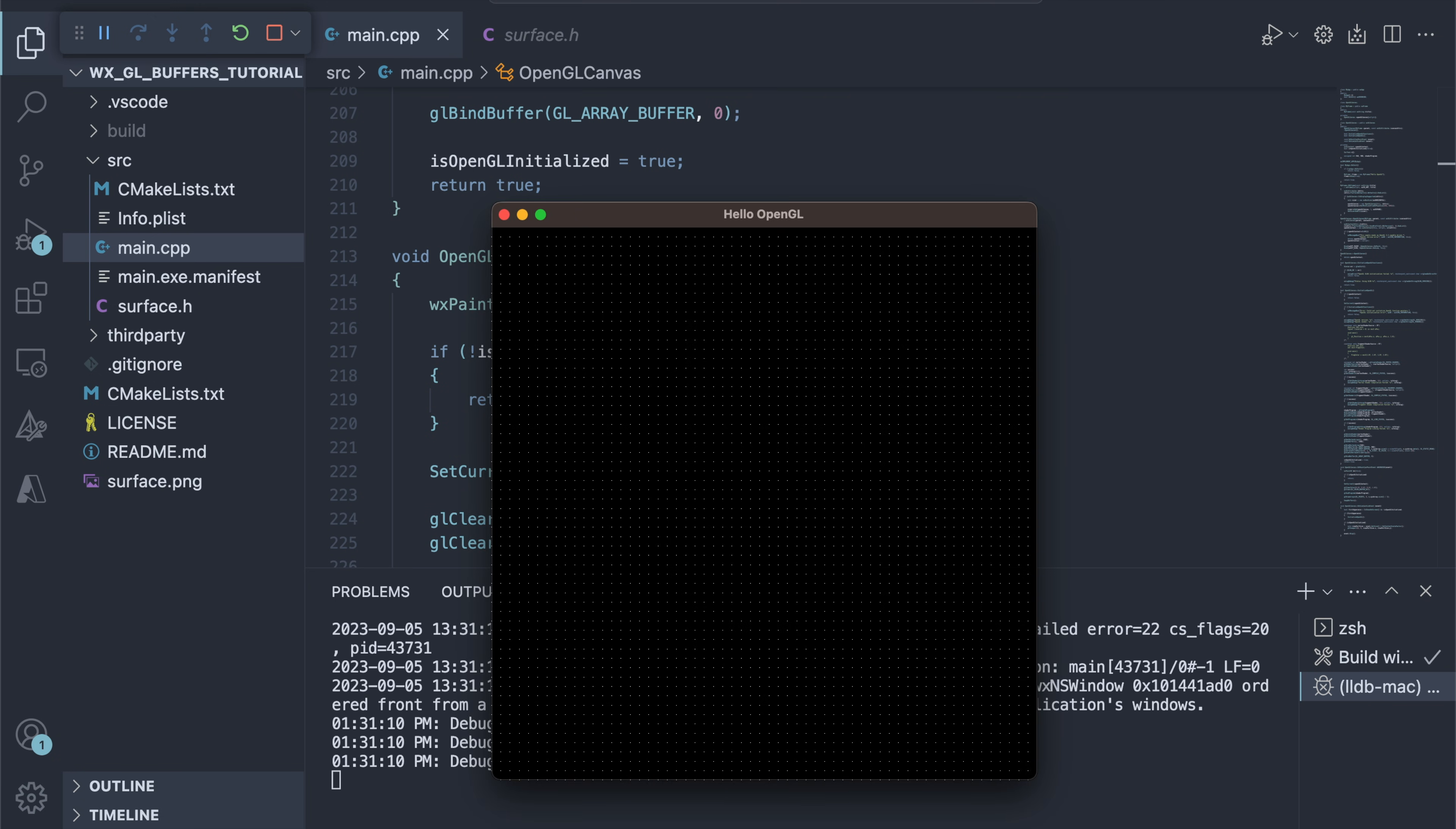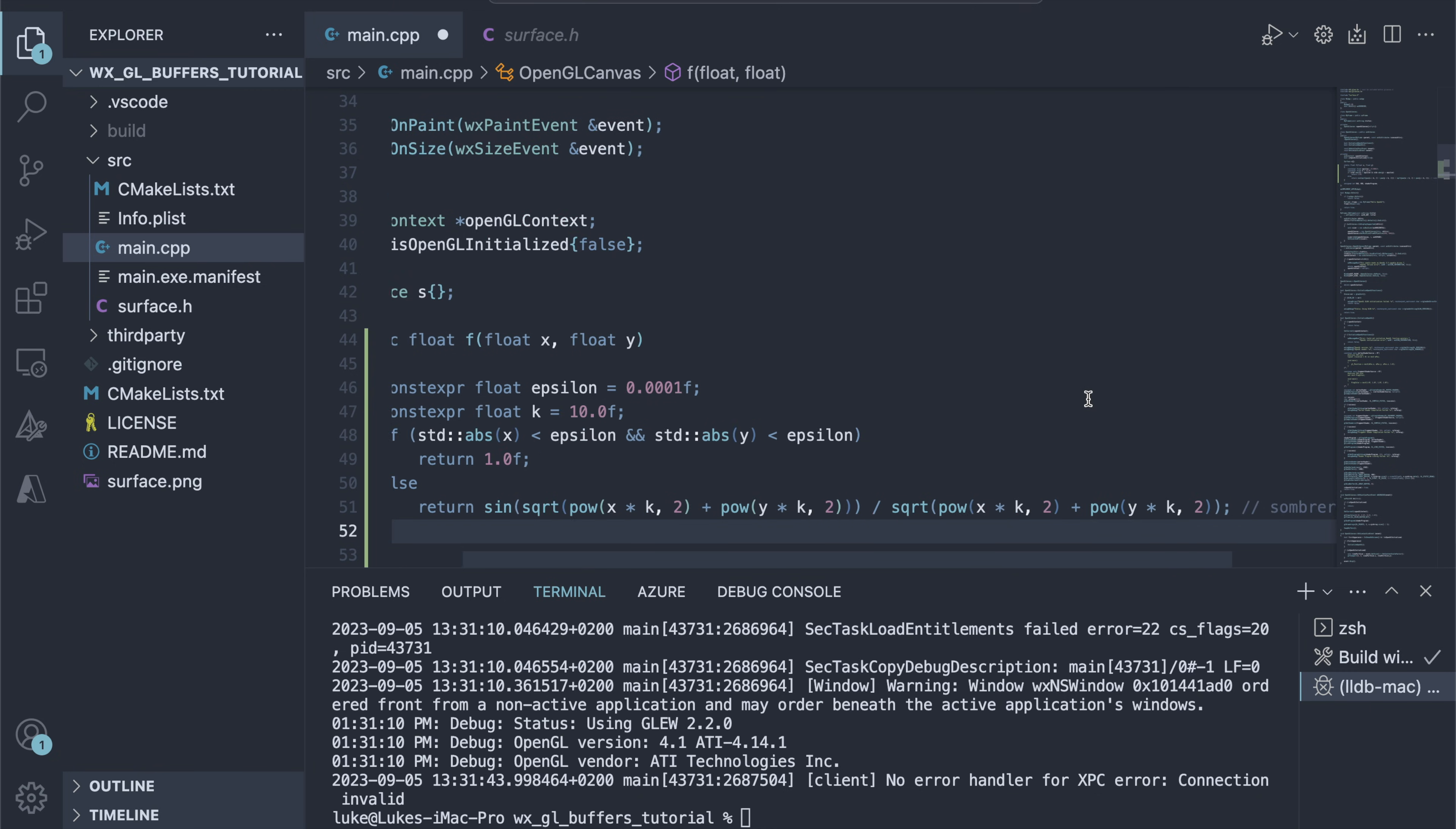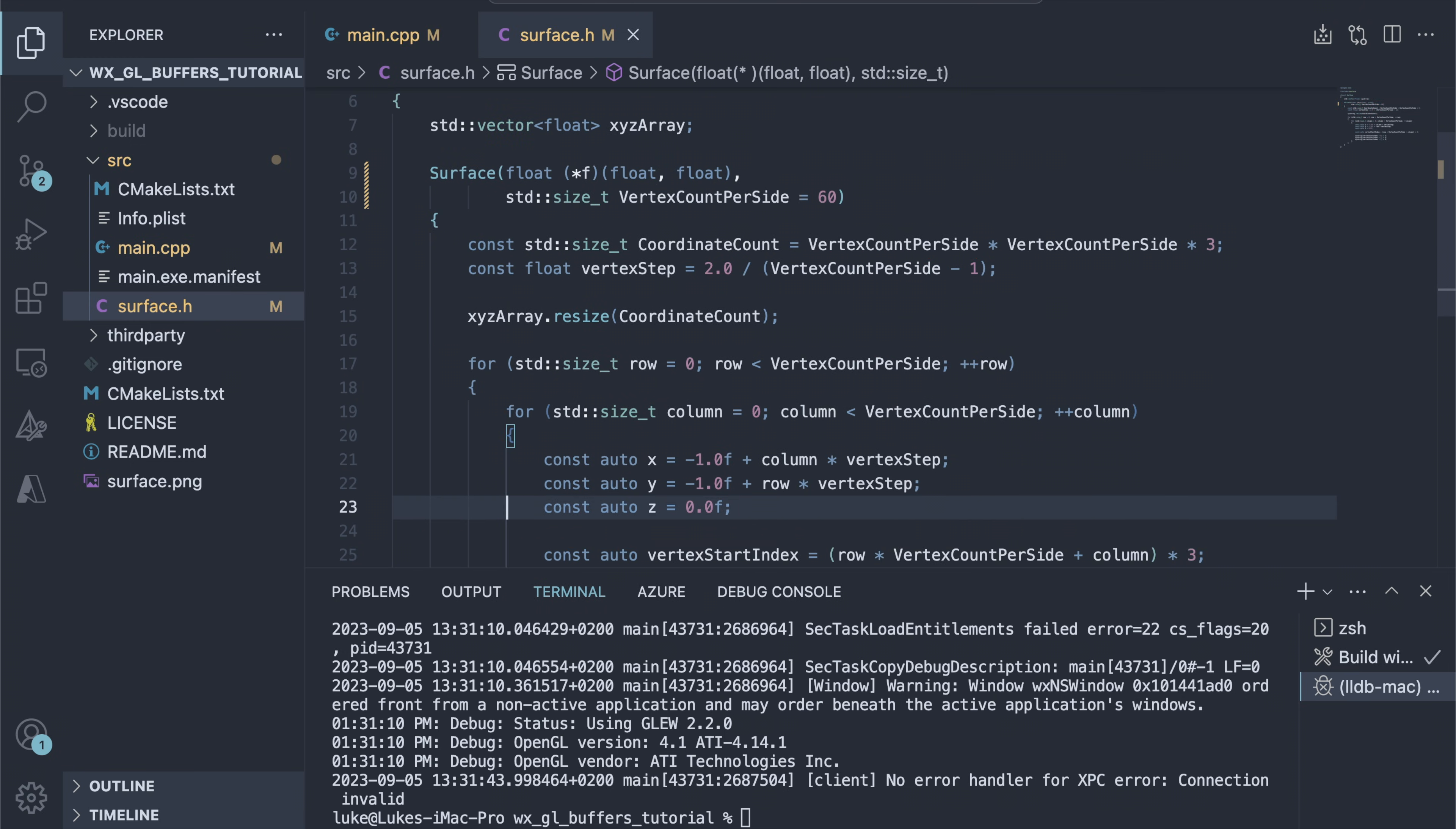Let's change the z values by introducing a surface function. Here's a simple 3D function, describing a sombrero-like shape. We scale the x and y values by some constant, so that we can keep them in OpenGL-1 to plus1 range, and still get results that look interesting. We add the function pointer to our surface class constructor, and use it to calculate the z value of our vertices.